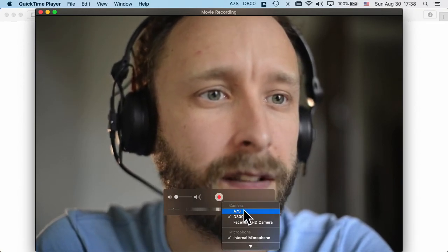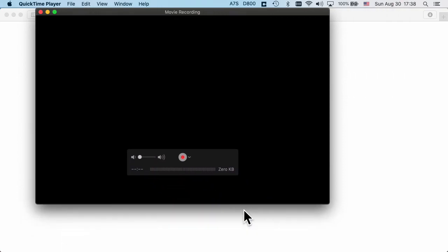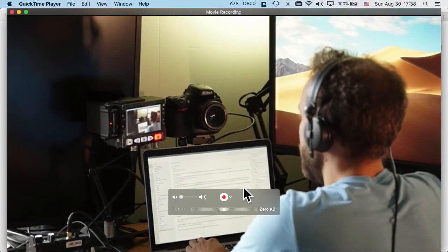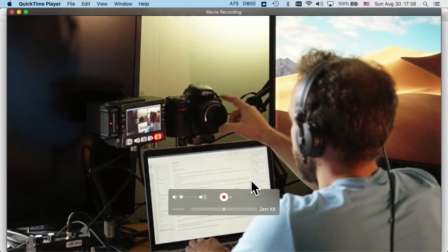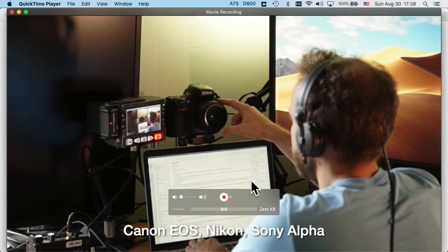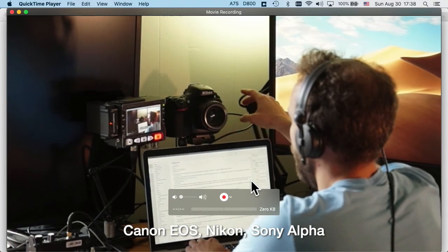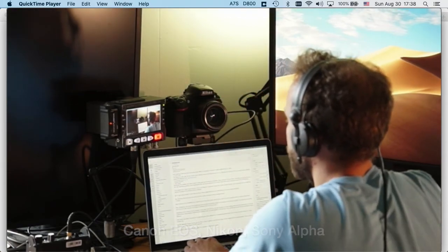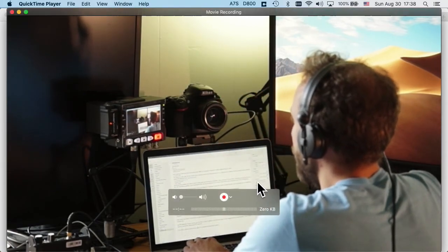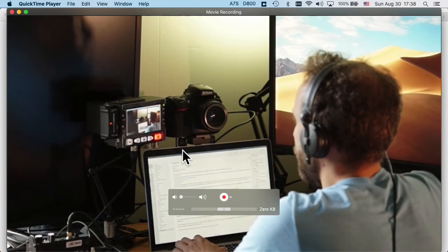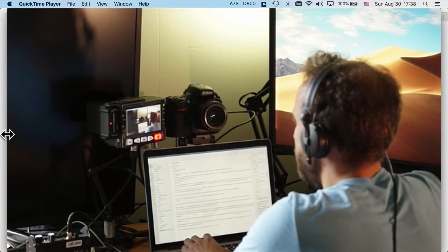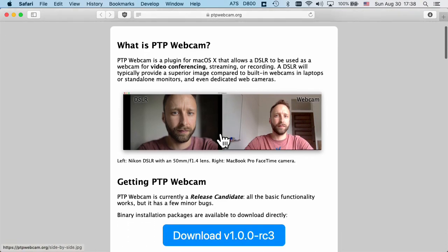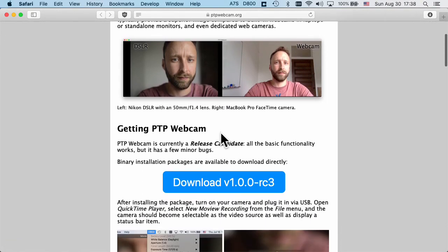The setup is super easy. All you need is your camera, a USB cable, some kind of tripod to put the camera on, and a software called PTP webcam from ptpwebcam.org.